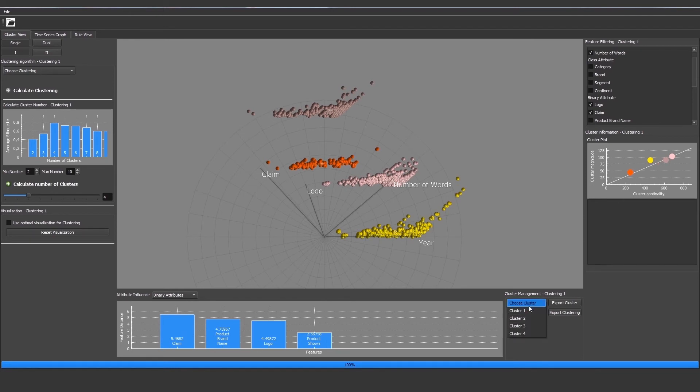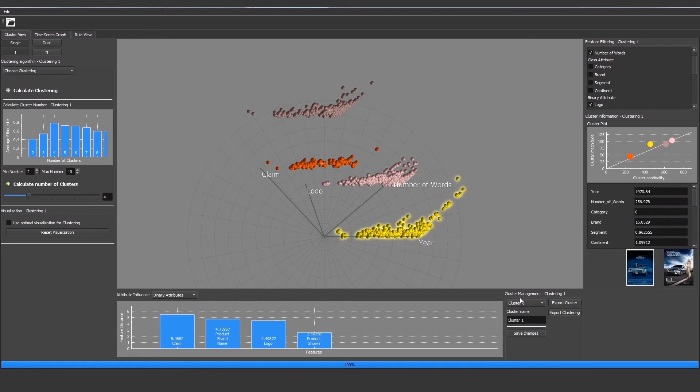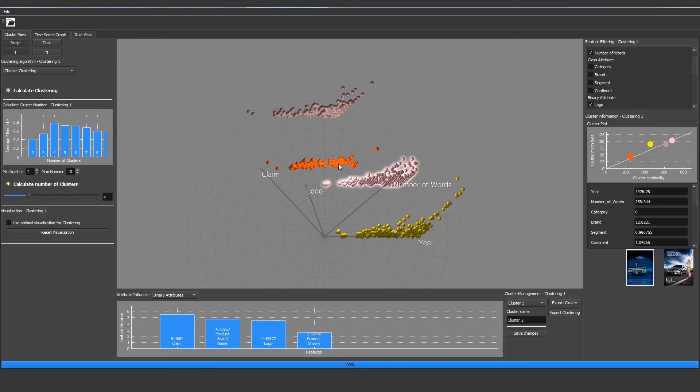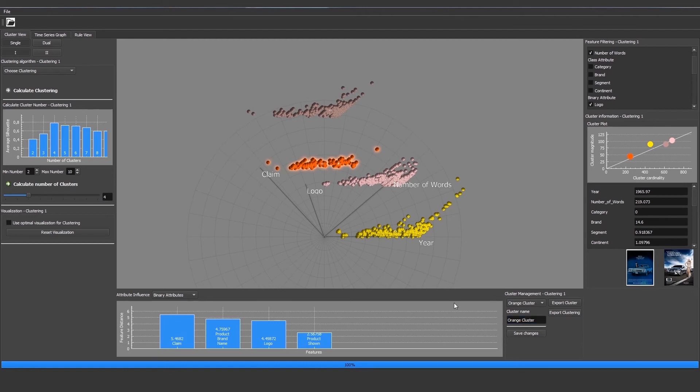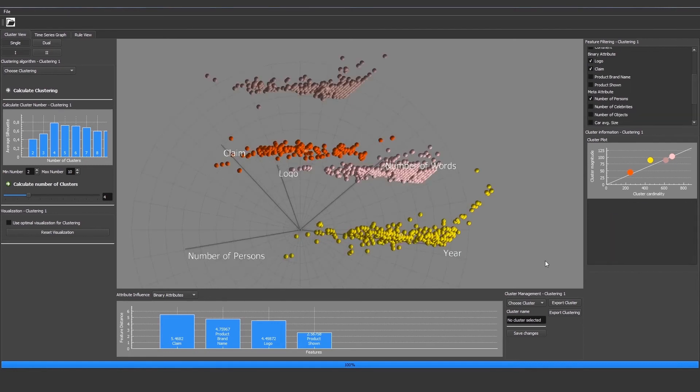On the bottom we can choose a cluster. We can also select this by clicking on it. It gets highlighted then as you can see. A highlighted cluster can then be exported. We can also export the complete clustering. We can also change the name of an interesting cluster we selected. And if we select the cluster we get the mean values displayed as well as sample advertisements.